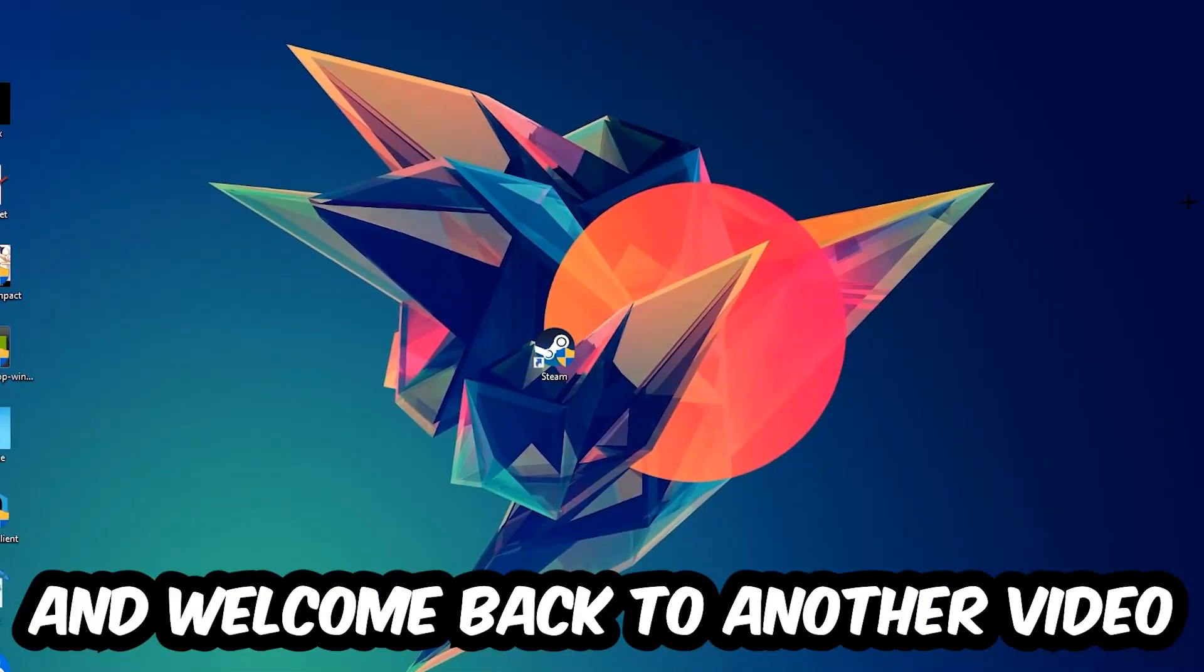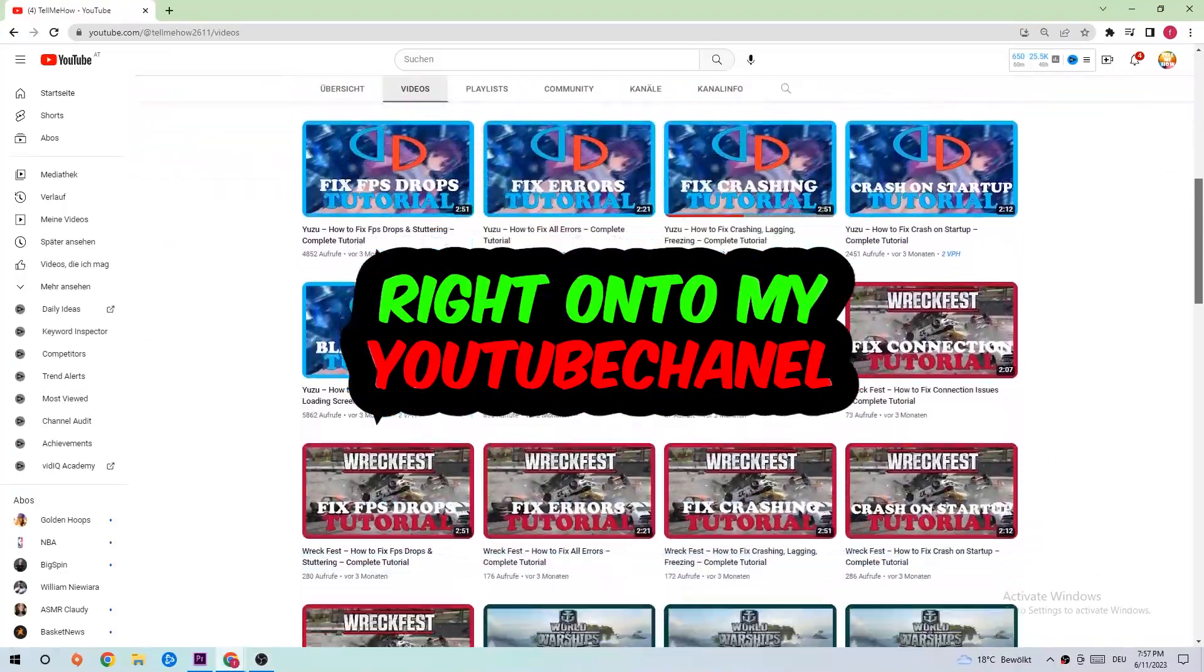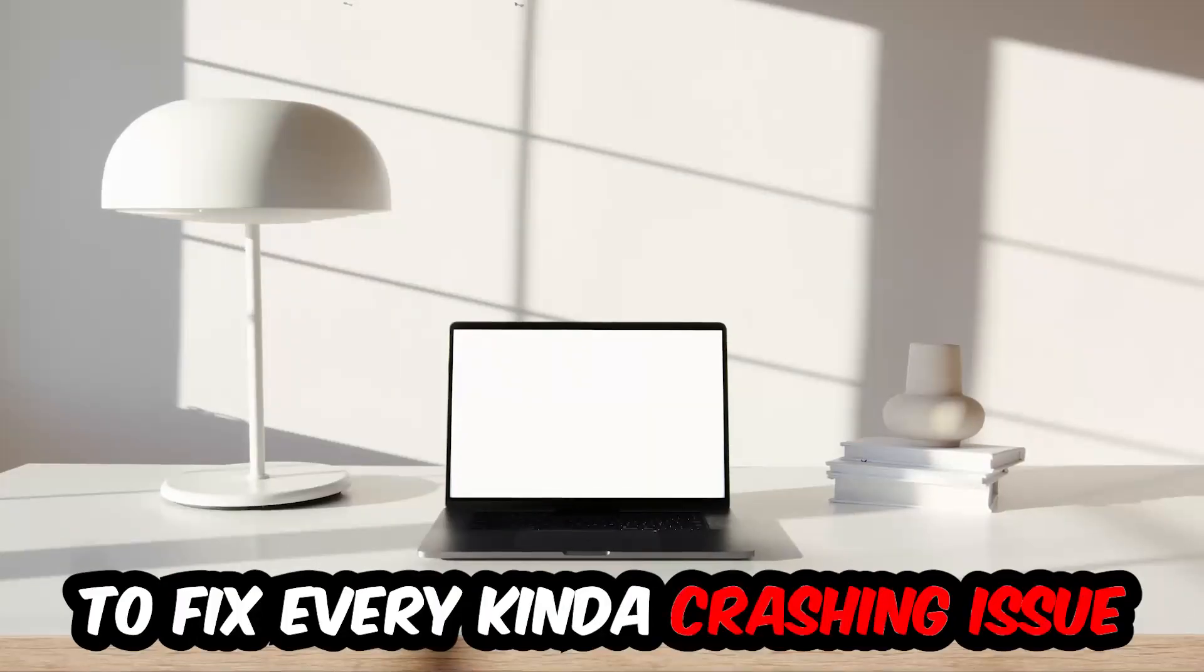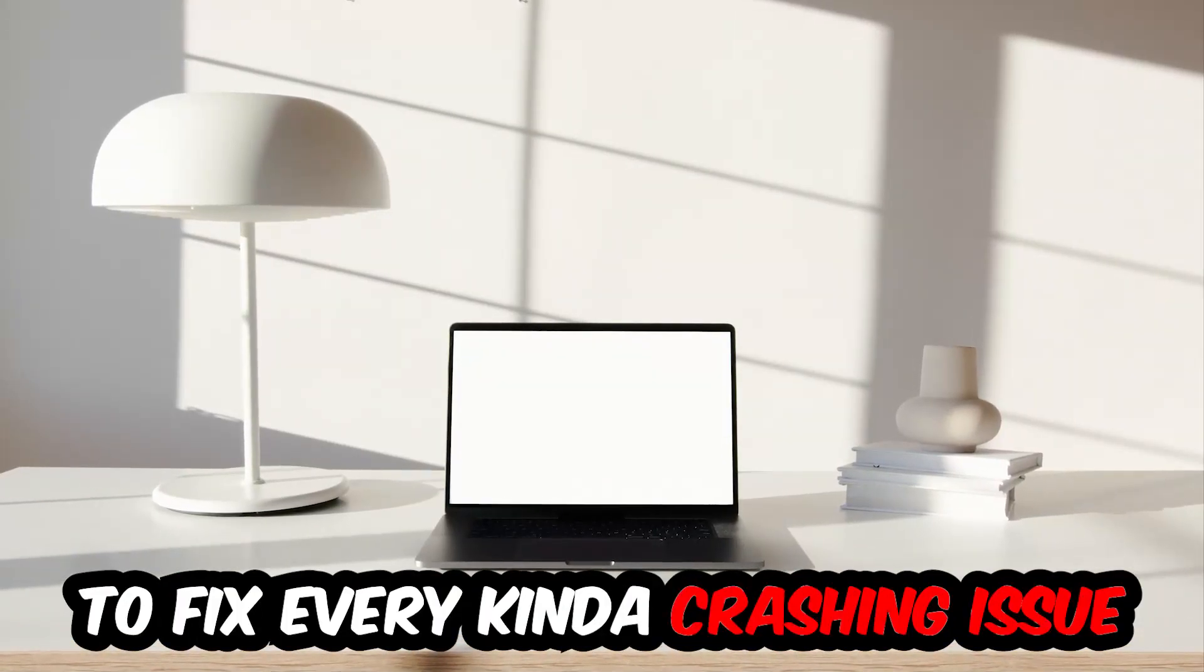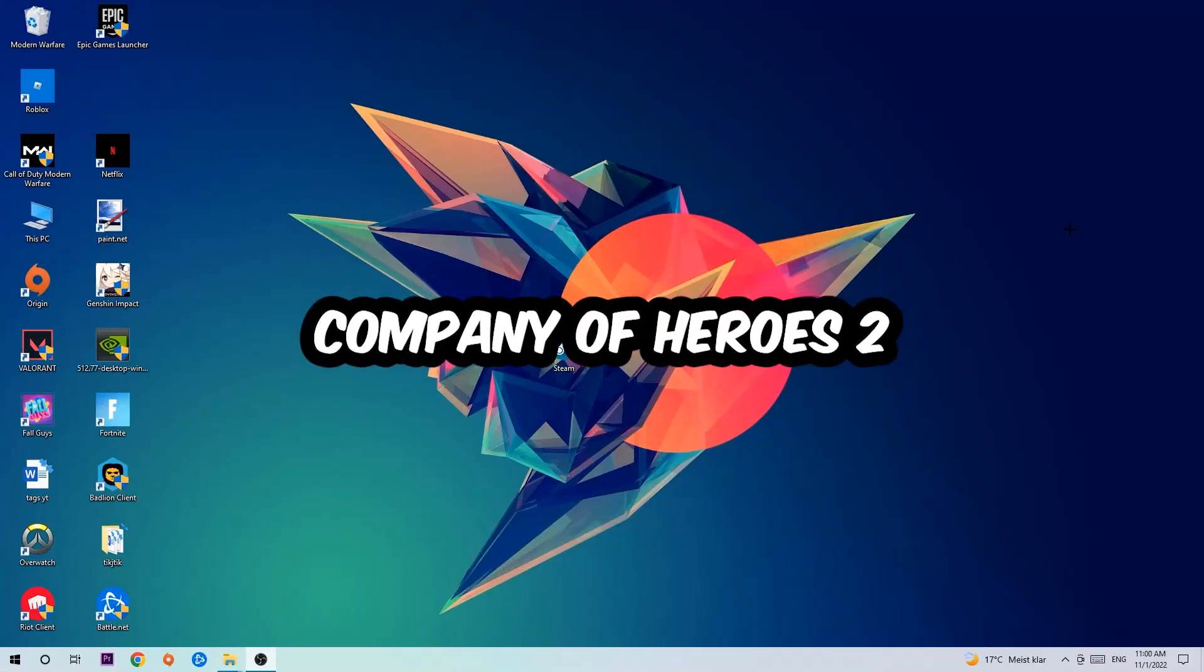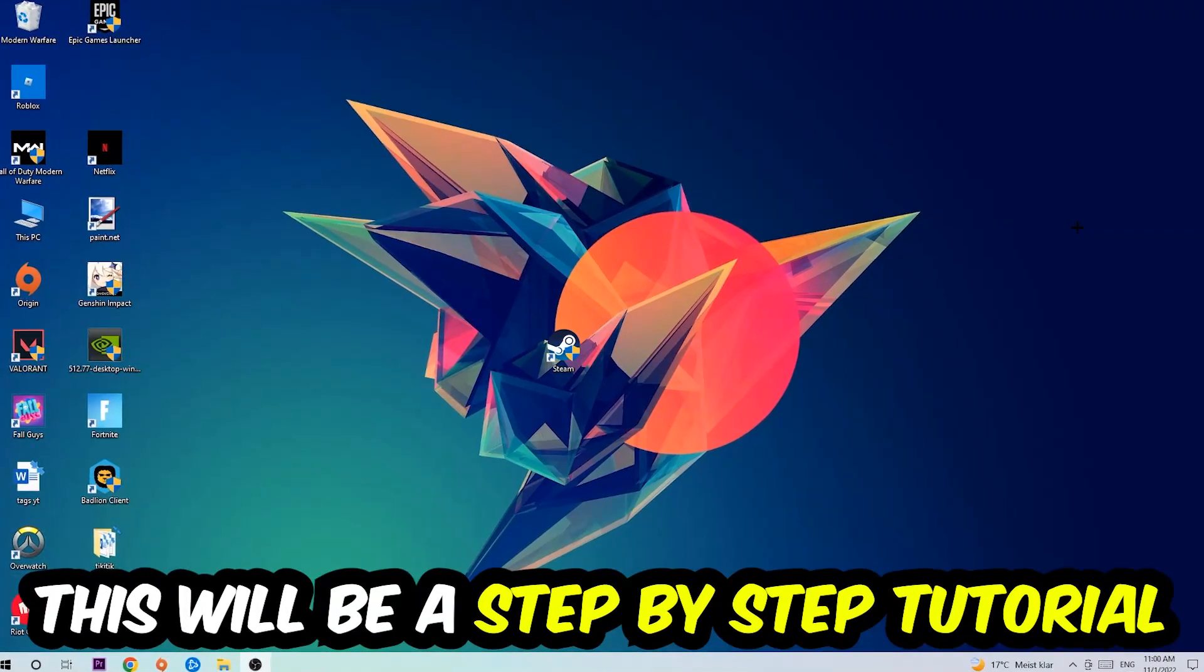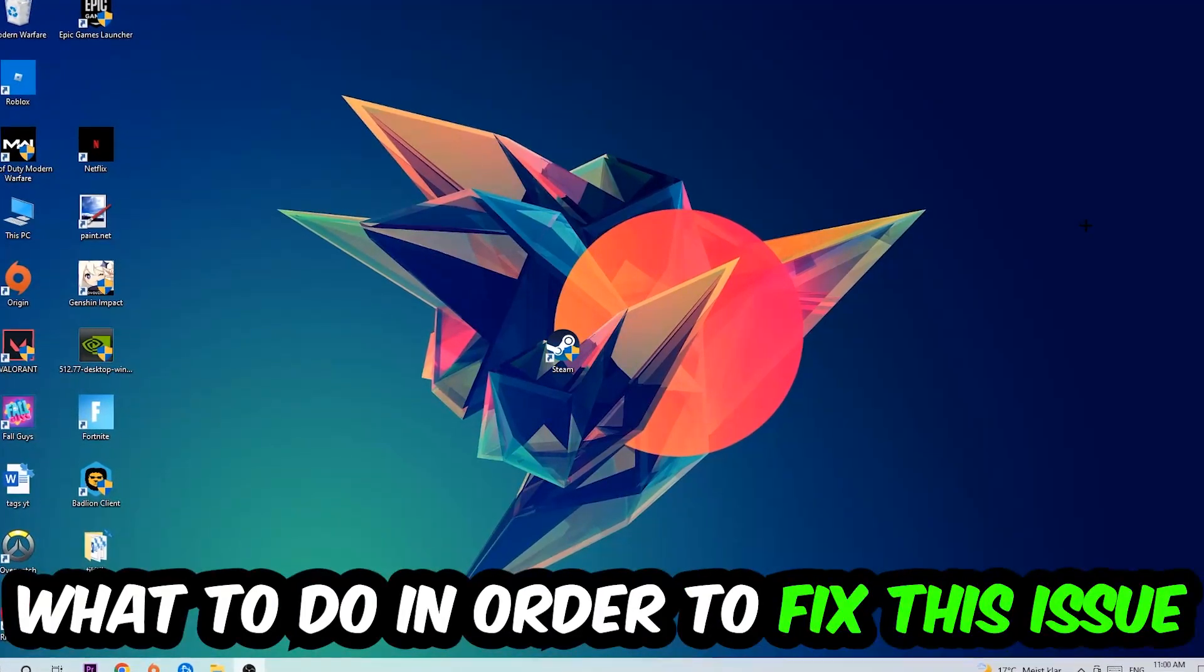What's up guys and welcome back to another video on my YouTube channel. Today I'm going to tell you how to fix every kind of crashing, lagging, or freezing issue you're currently having with Company of Heroes 2. Stick to the end guys, this will be a step-by-step tutorial and in the end you will perfectly know what to do in order to fix this kind of issue.